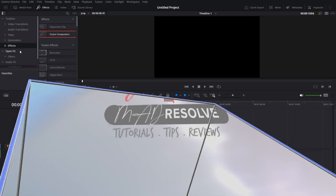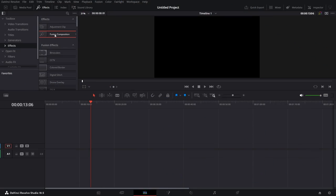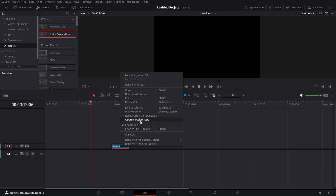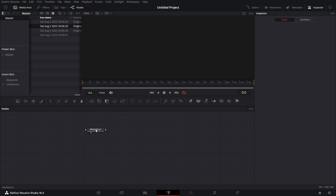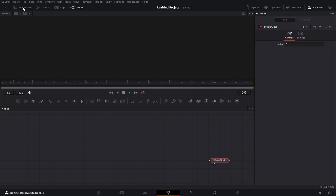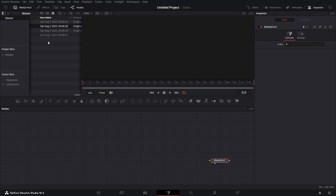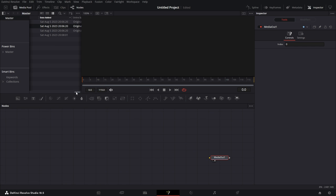Click on effects. Under effects, pull in a fusion comp. Right click on it and open in Fusion page. Make some space here. Let's open the media pool and drag this here.